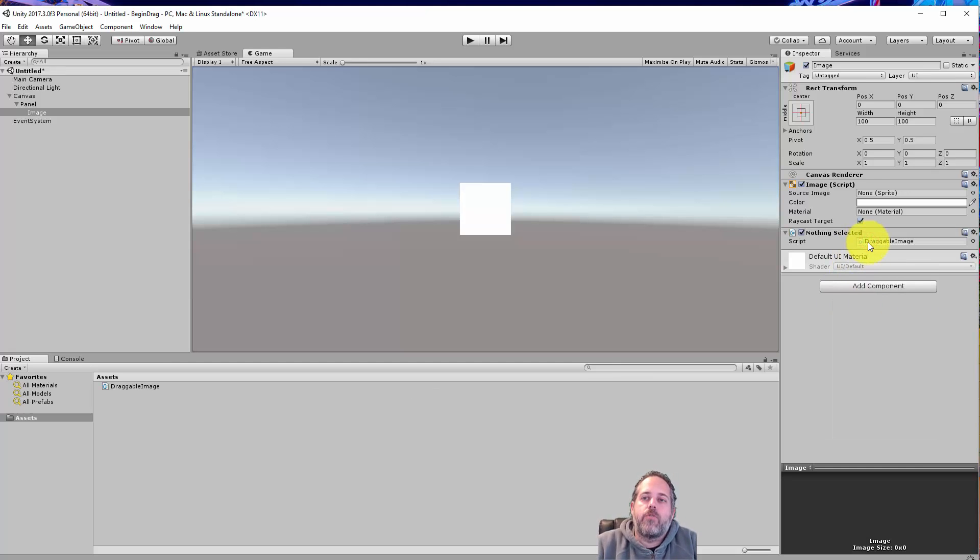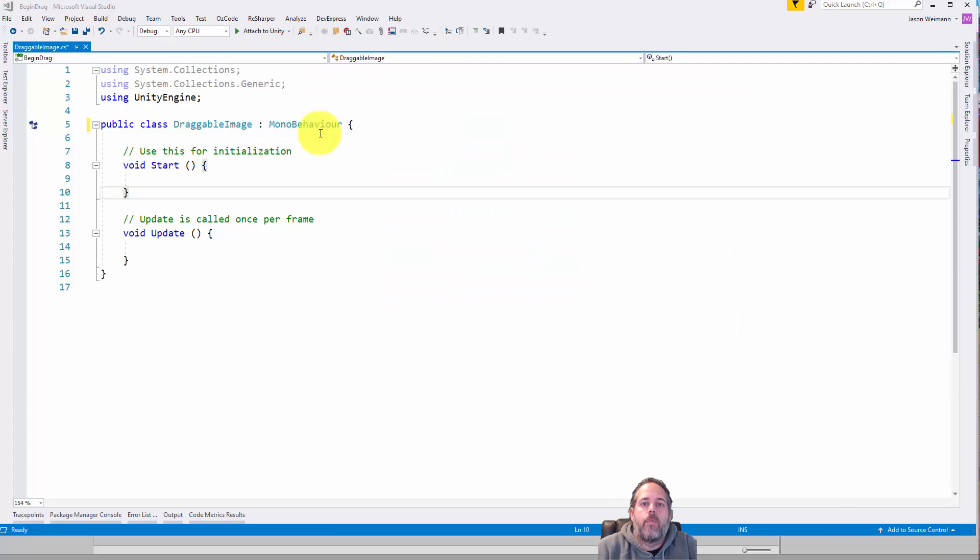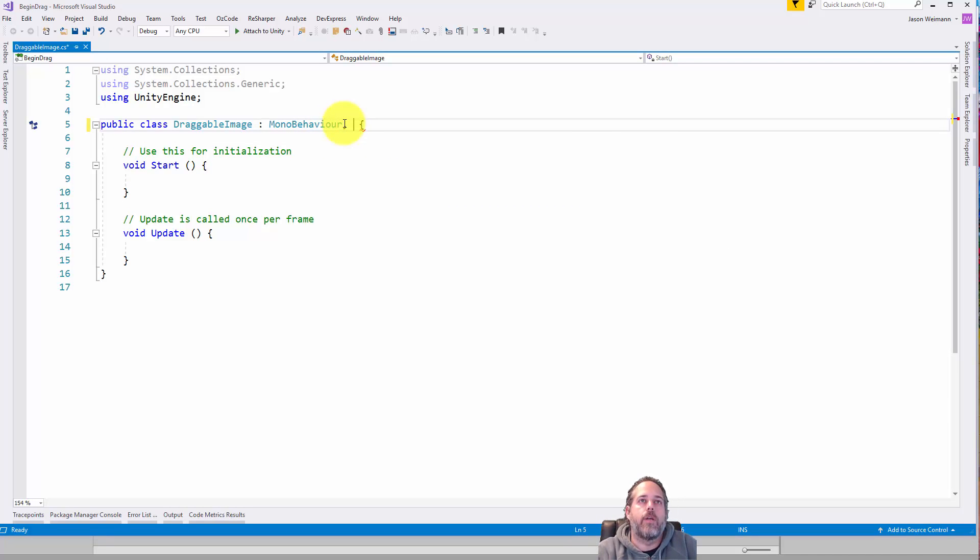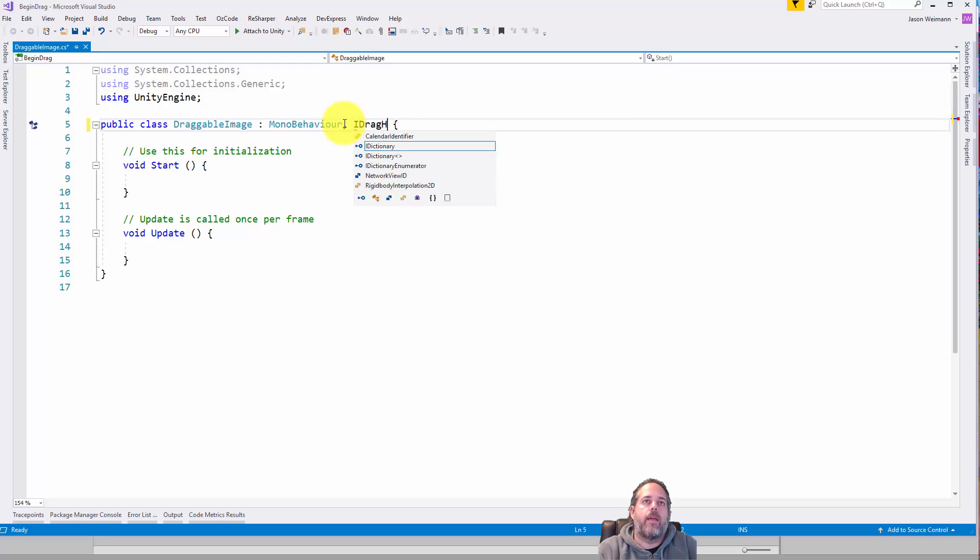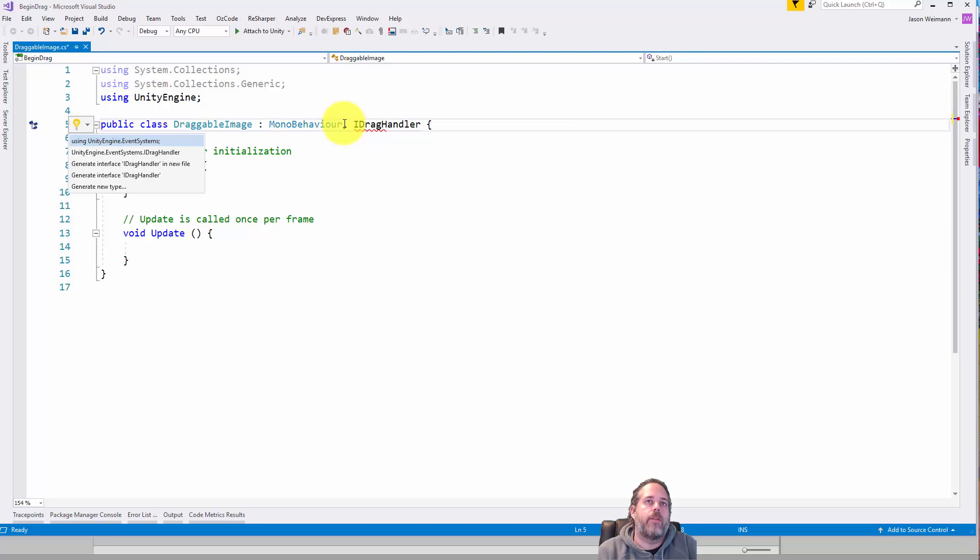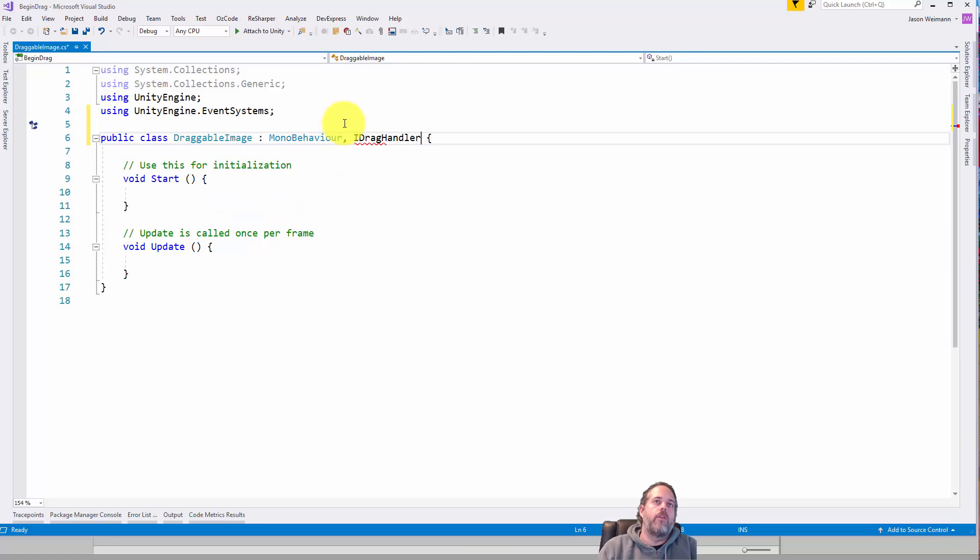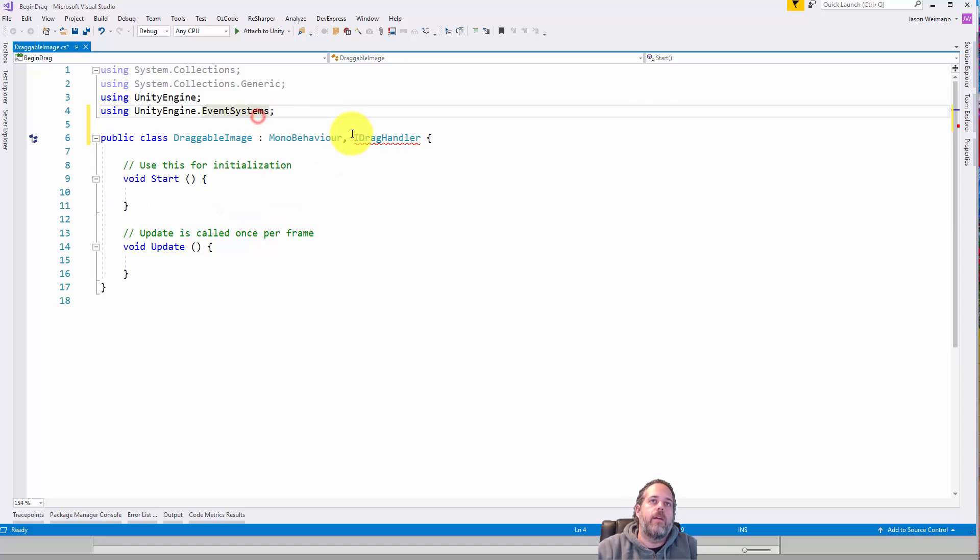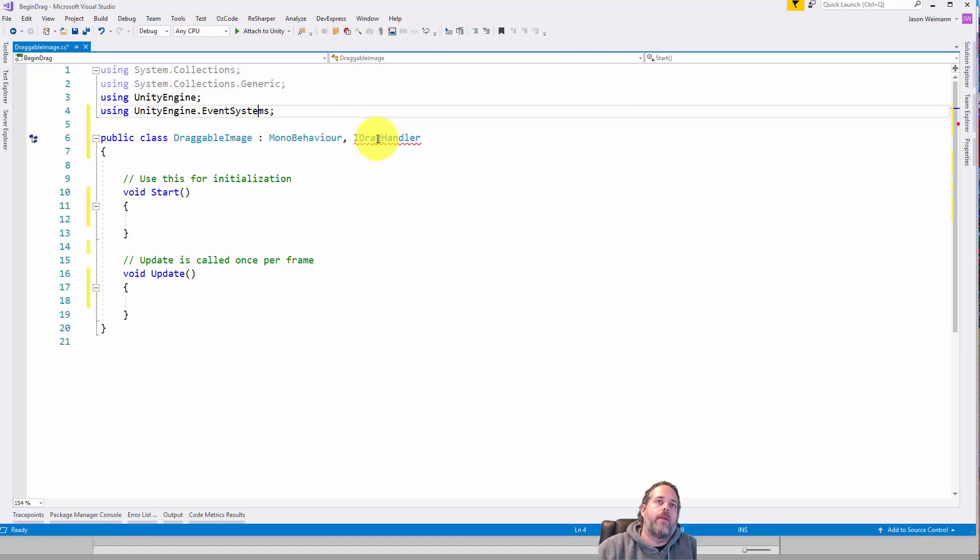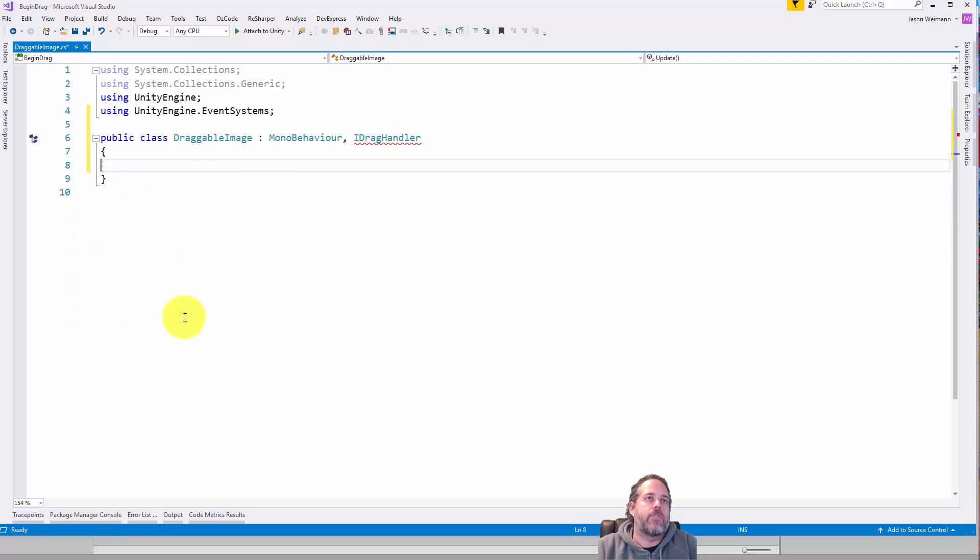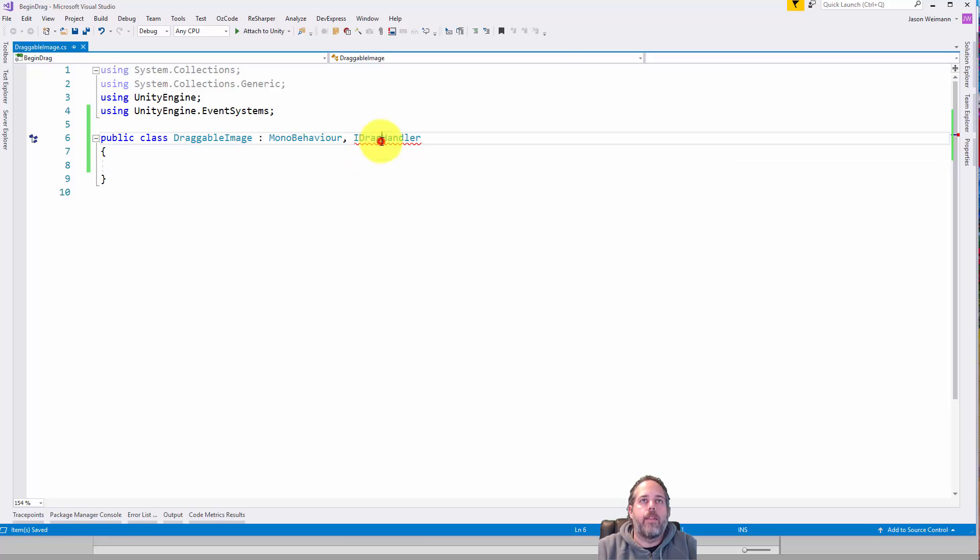Now we'll open that up in Visual Studio. Now in here we need to add the iDragHandler interface to our script. So just go iDragHandler and do control period to add the using statement for Unity engine event systems right here. And then I'm going to fix up my formatting with control K, control D and delete out this extra stuff. We don't need any of that.